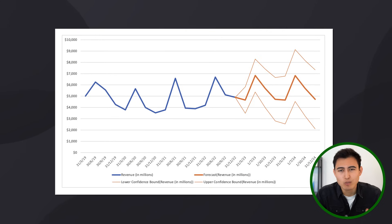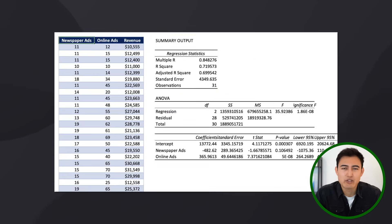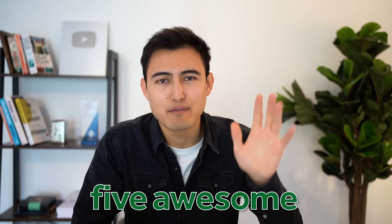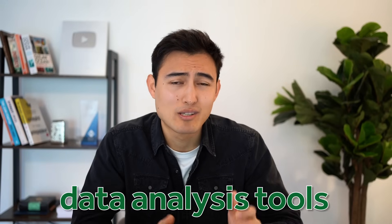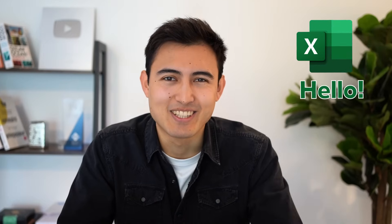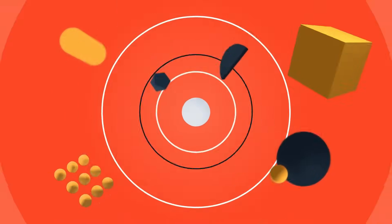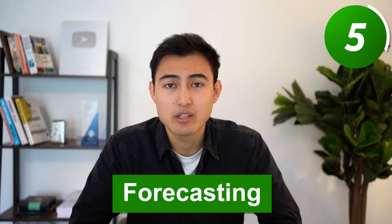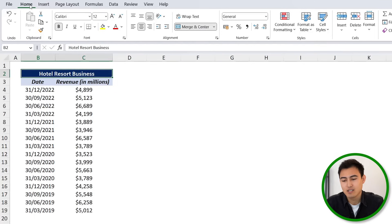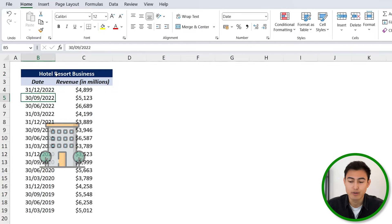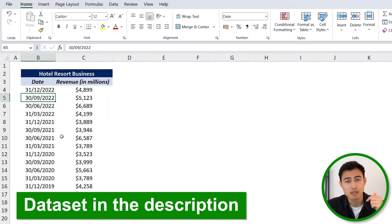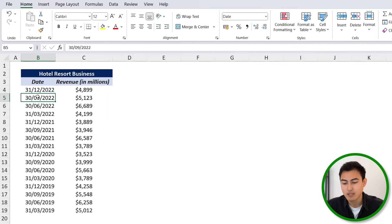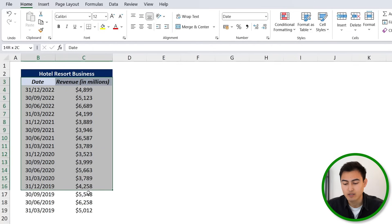From forecasting revenue to multiple regression analysis, in this video we cover five awesome data analysis tools on Excel. Coming in at number five, we've got forecasting, and for this we can use what's known as a forecast sheet on Excel. Let's take a look over here. You can see that we have this data set where it's got the dates and the revenue for a hotel resort business. You can download the same Excel file in the video description.